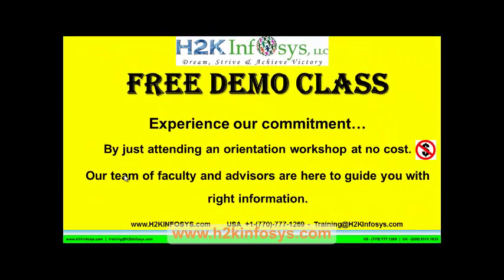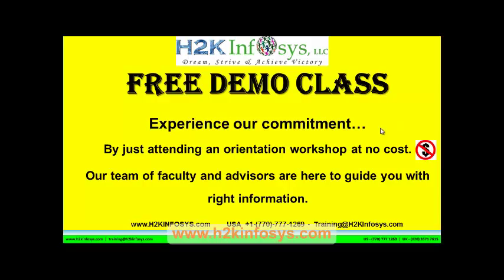The demo class is absolutely free. Experience our commitment by just attending an orientation workshop at no cost. Our team of faculty and advisors are here to guide you with the right information.